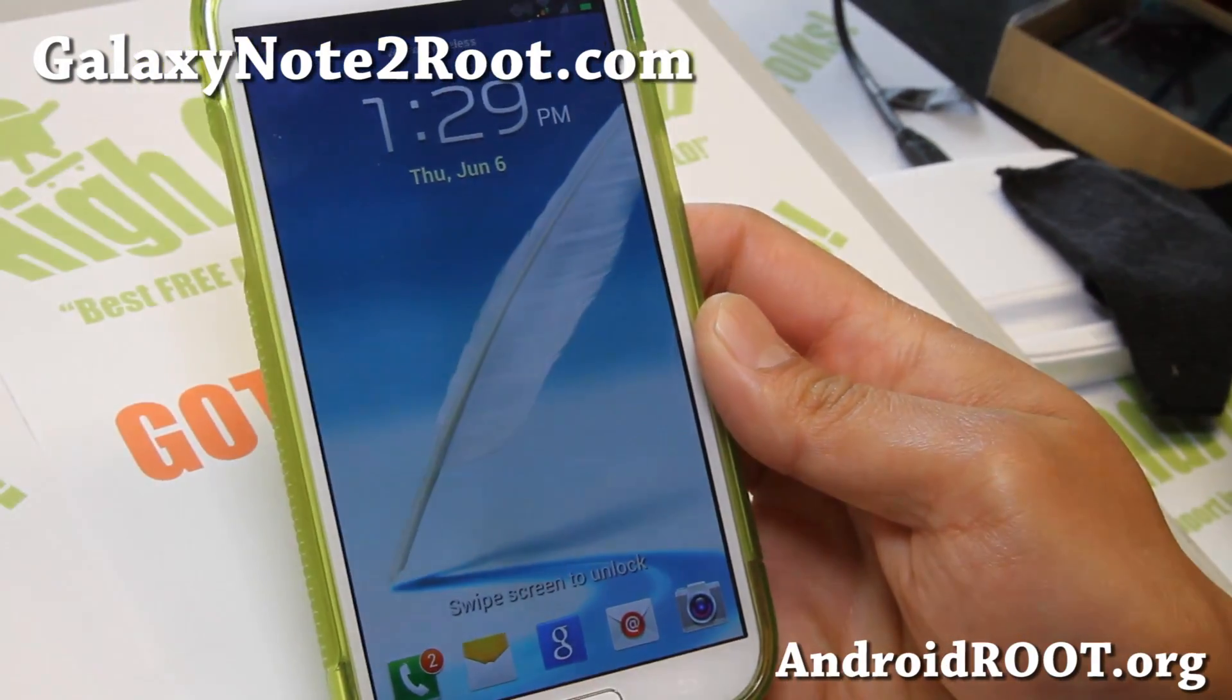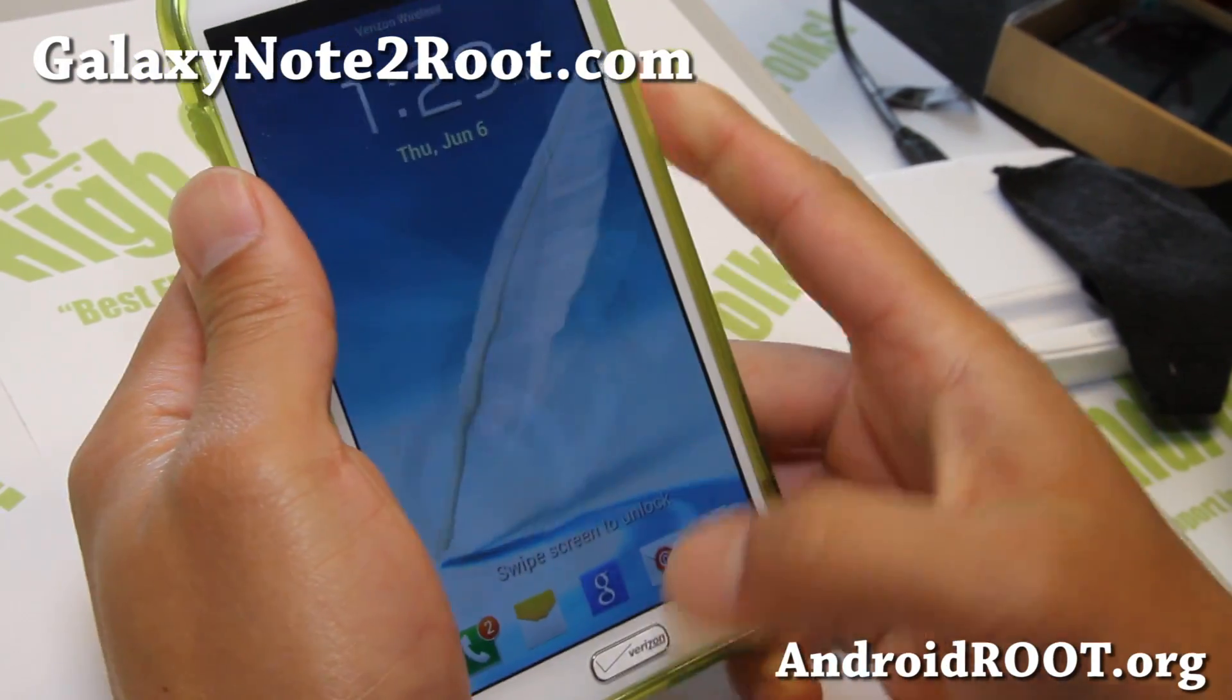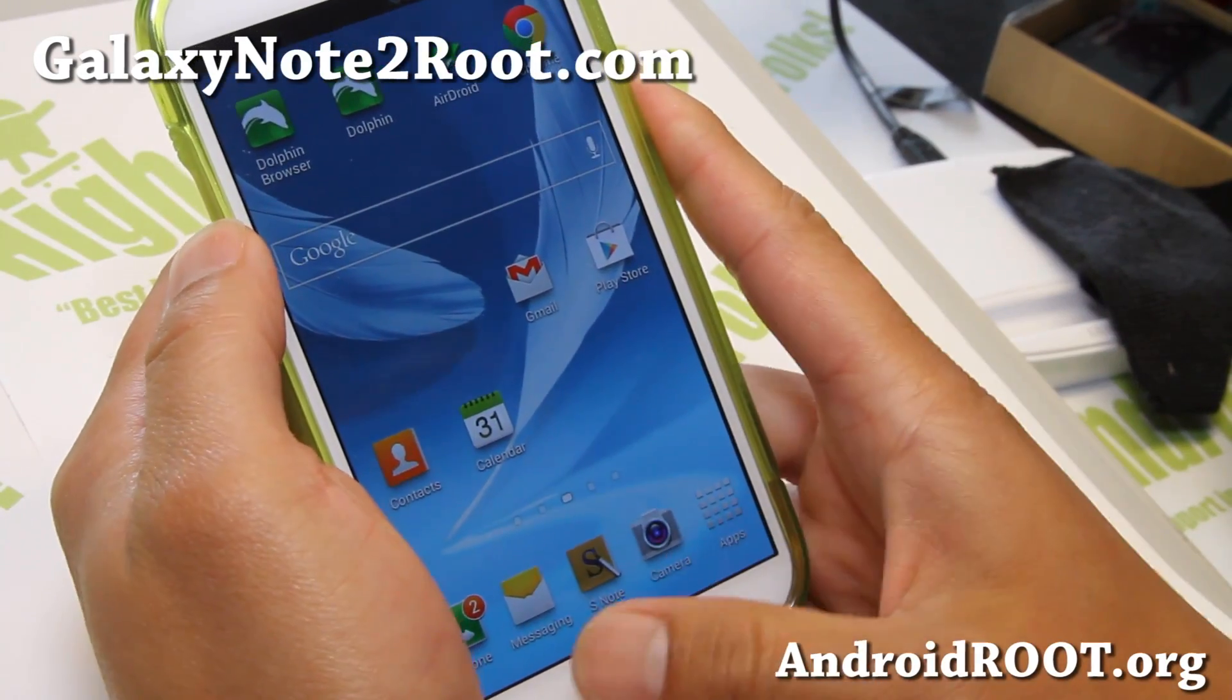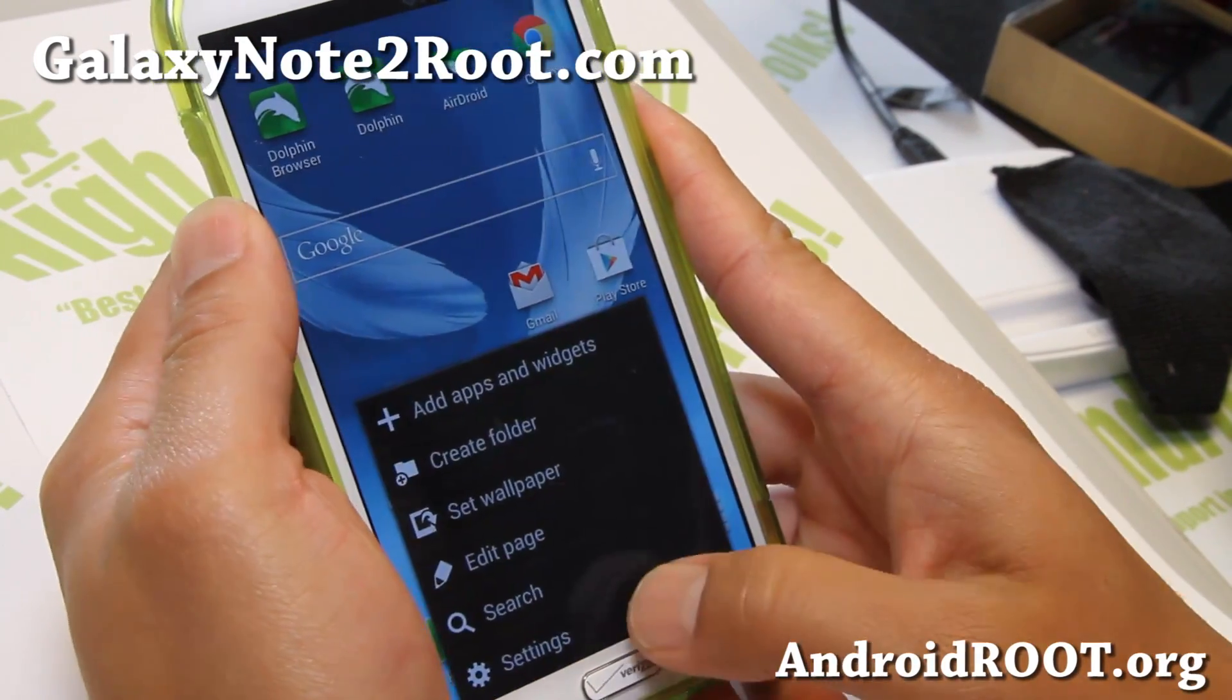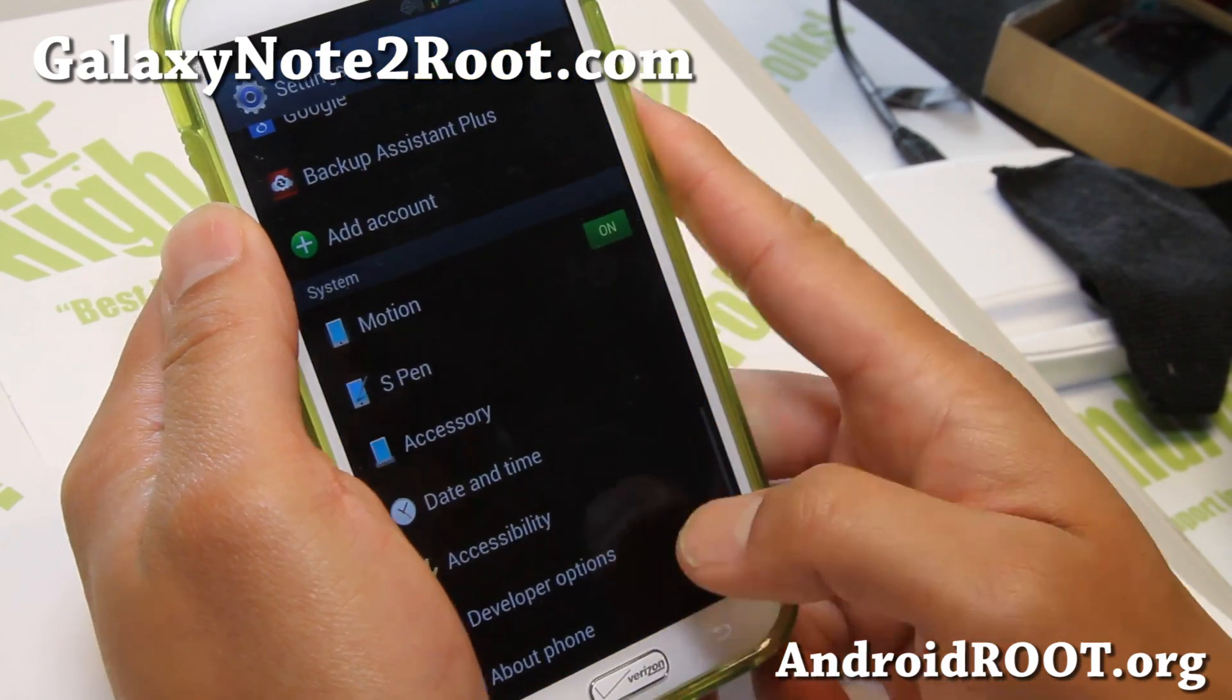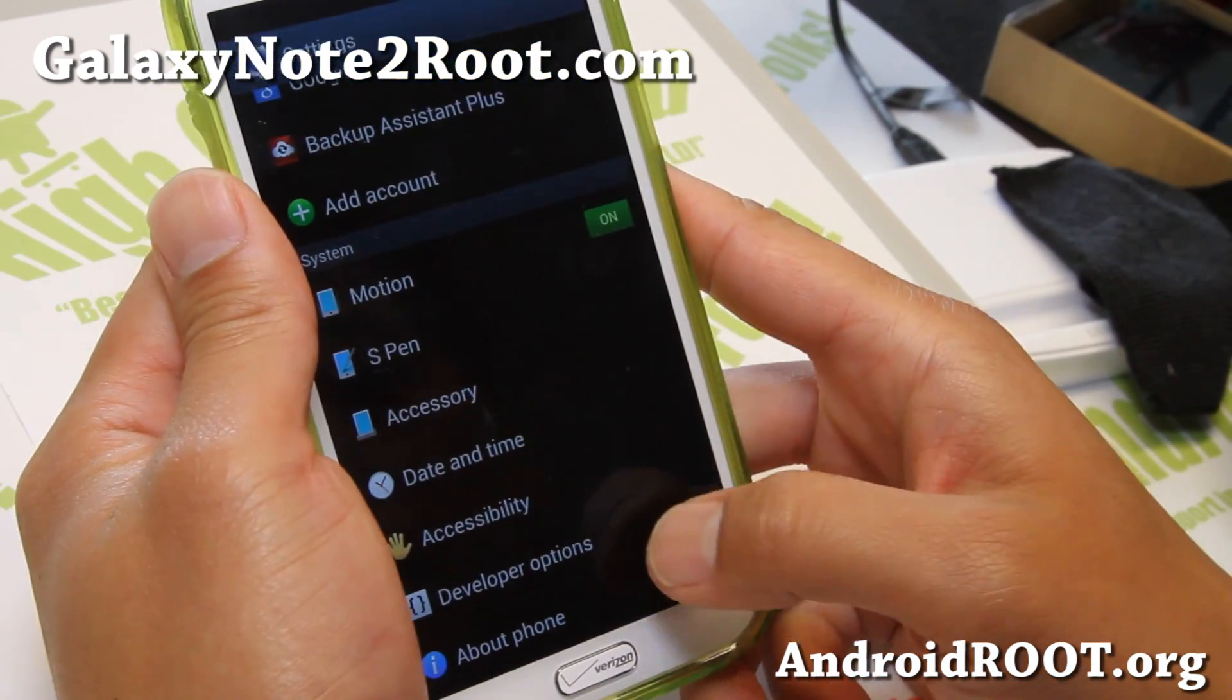Hi, this is Max from GalaxyNote2Root.com. Today I'm going to show you how to unlock your bootloader and install custom recovery using Adam Utler's tool here.